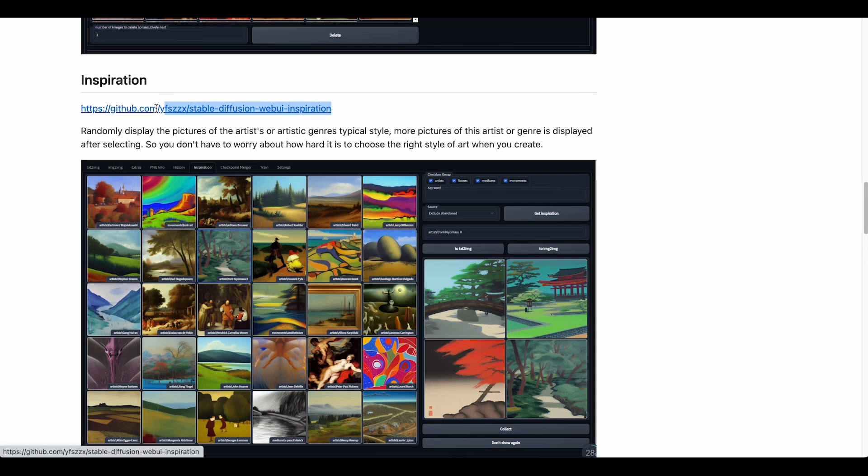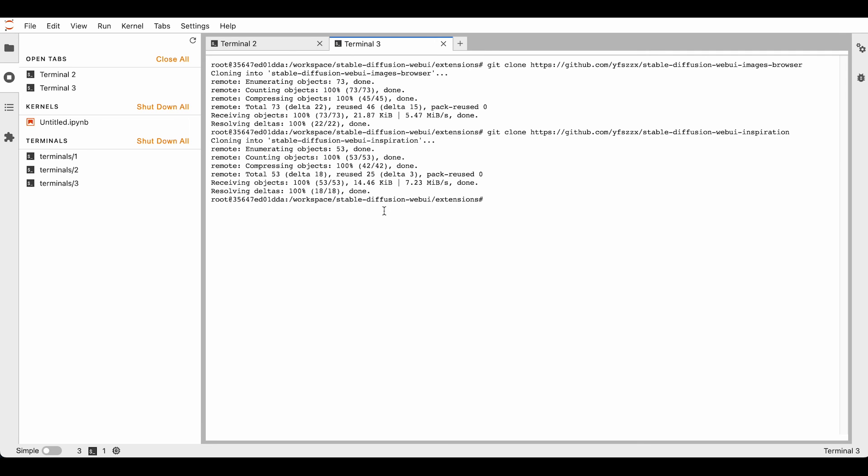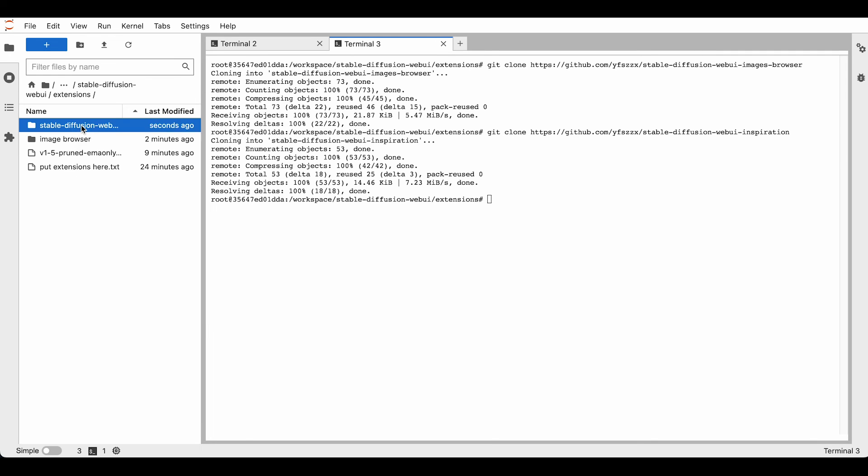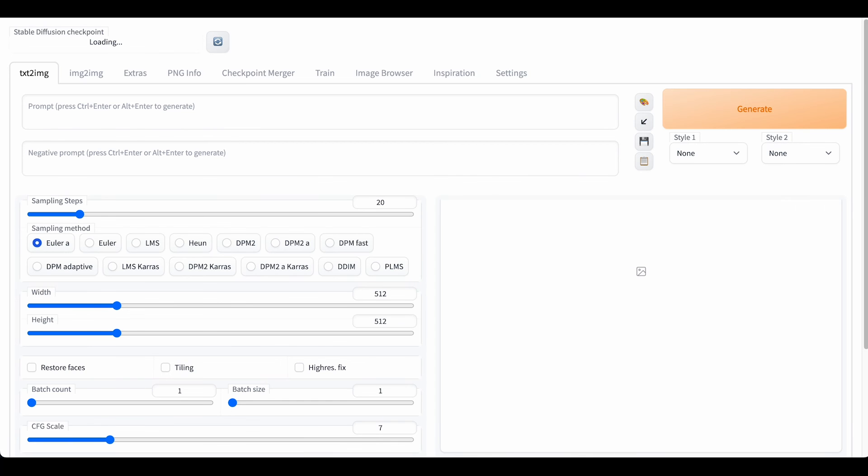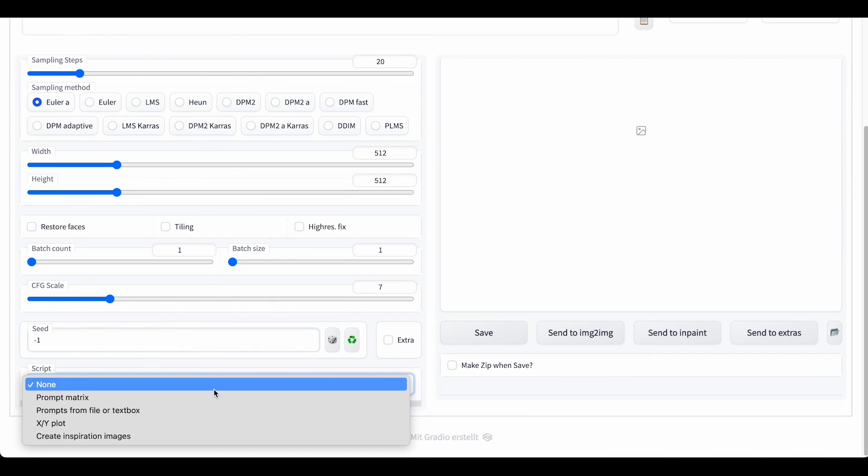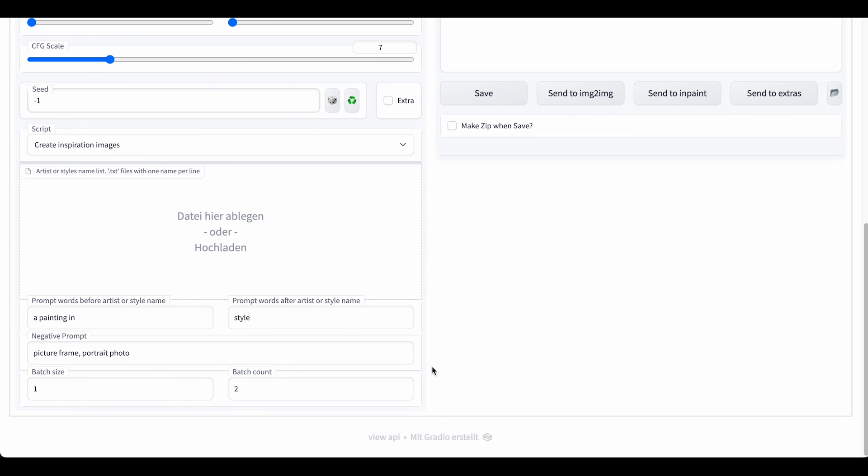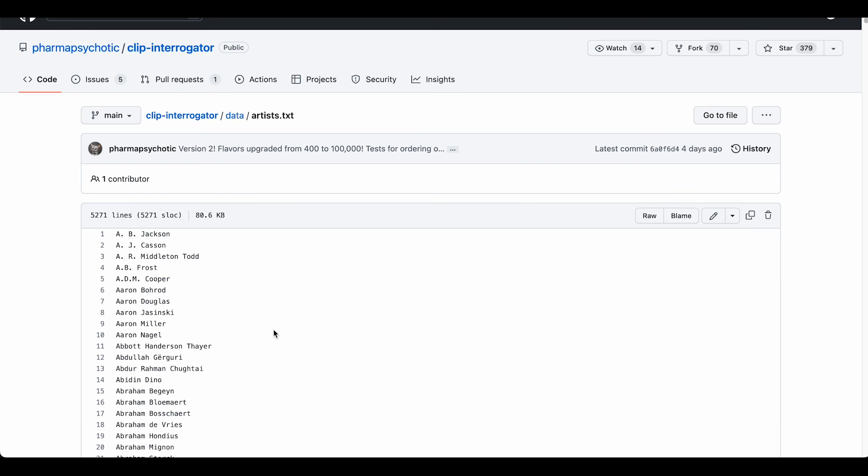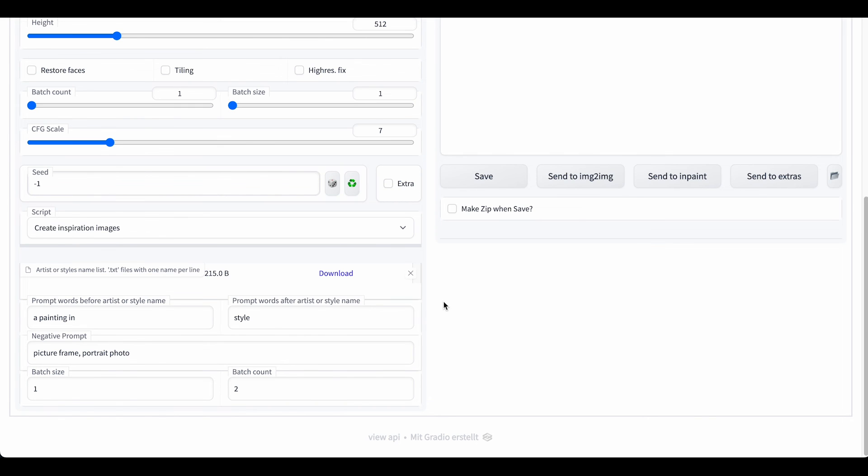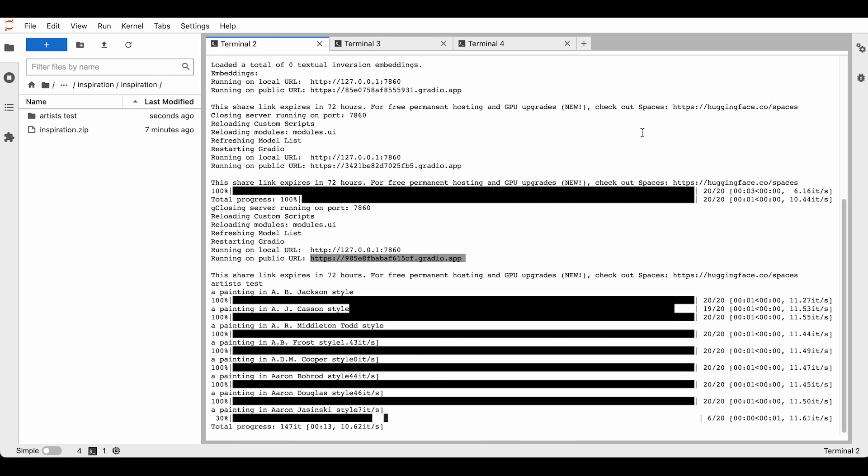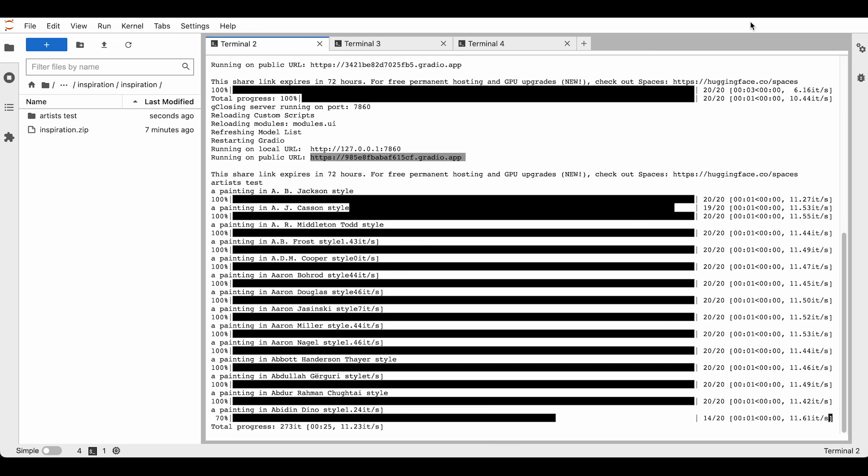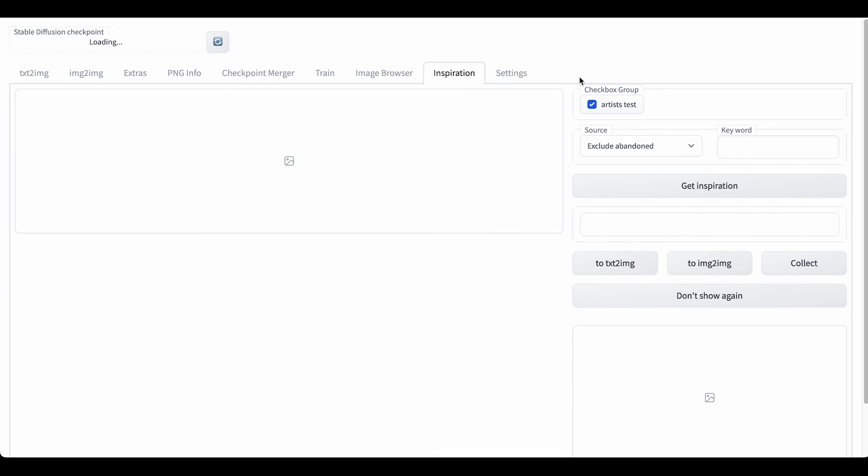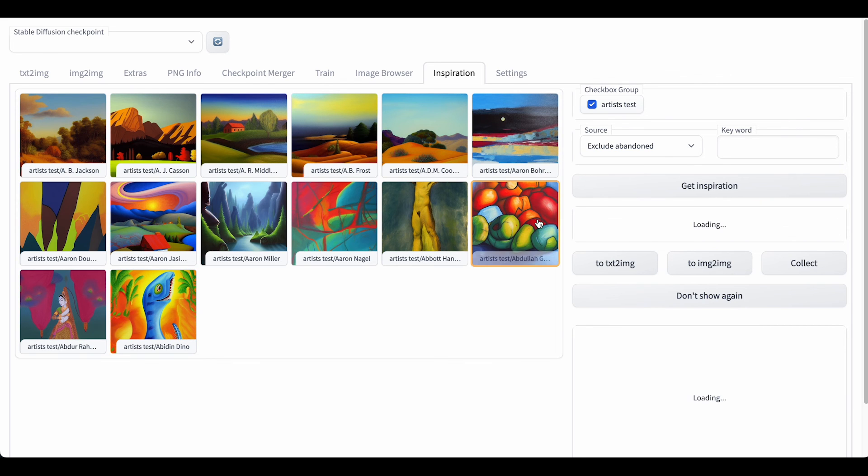You can try this one here: inspiration. So same procedure as before, git clone the URL and wait for the download, just rename the folder, restart Gradio, and you should see the new tab in the interface. To see some inspirational content, you have two choices here. You can either download the generated pictures, or you can create your own by inputting a text file, and that's what we're going to do by using the create inspirational images script. Just choose a few artists that you would like to generate and put the names in the text file and drag and drop it into the script. After the files are generated, you should be able to see them after clicking on get inspiration, and there they are.